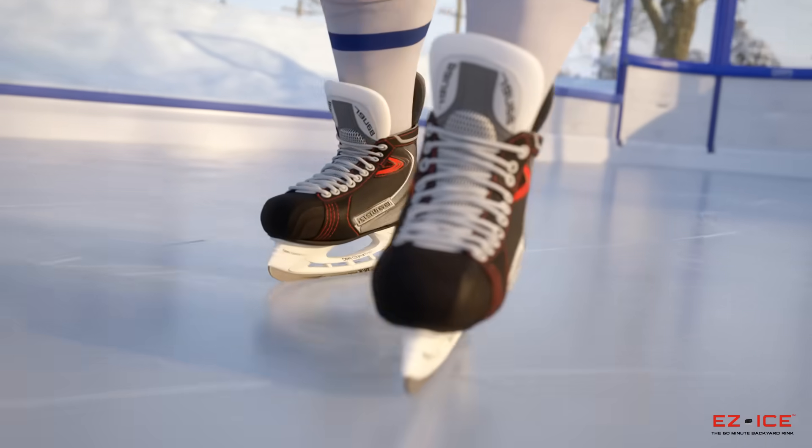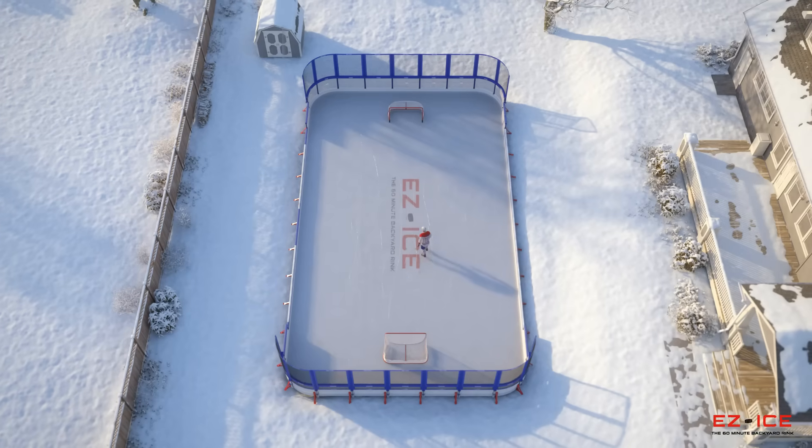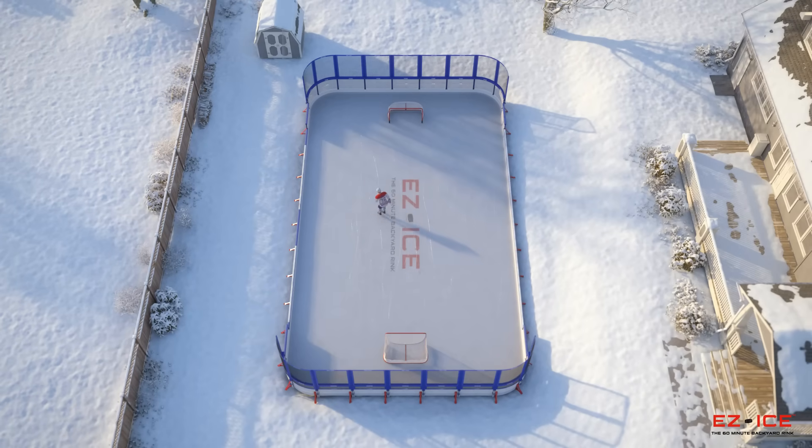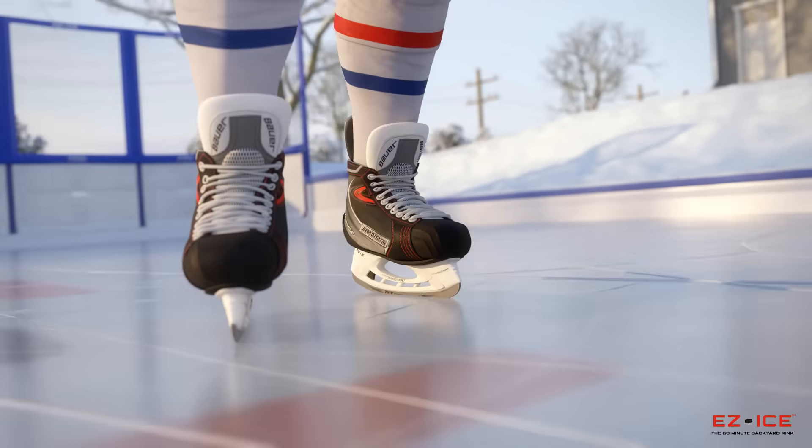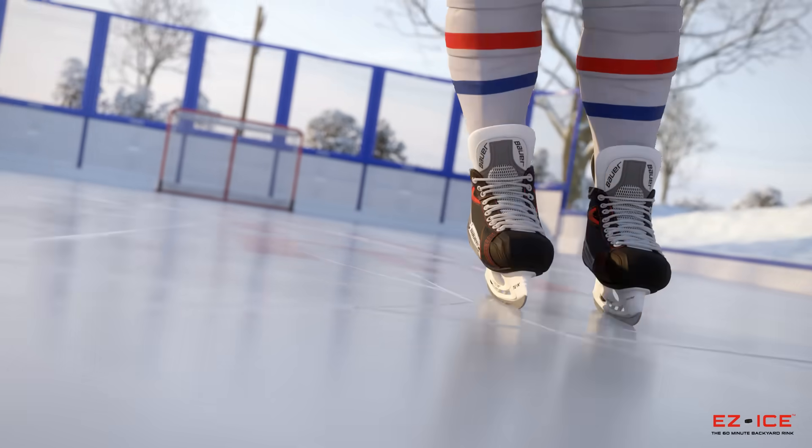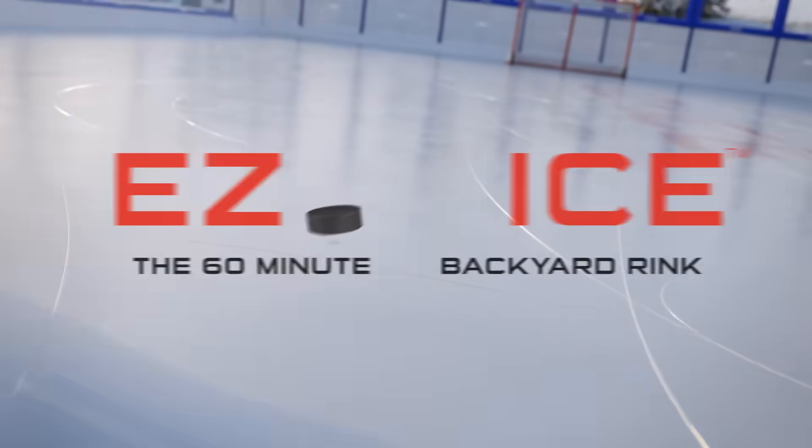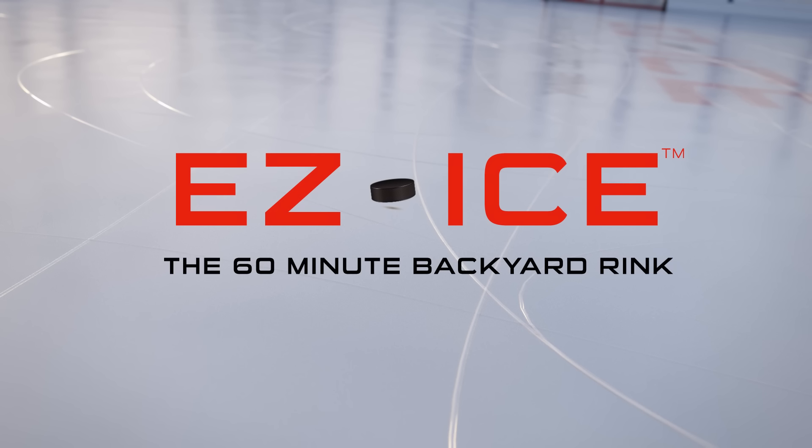It's time to enjoy the thrills of skating in your very own backyard. The future of backyard hockey has arrived. Easy Ice. The 60-minute backyard rink. Guaranteed easy. Guaranteed fun.